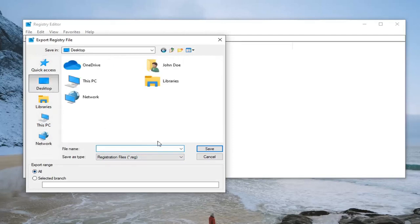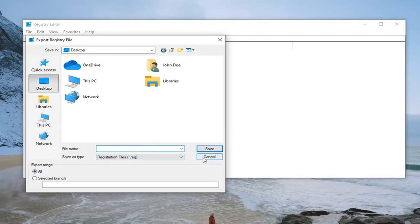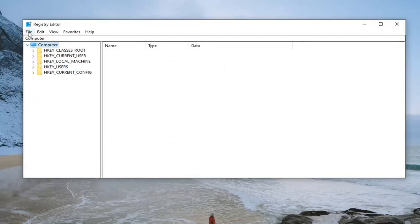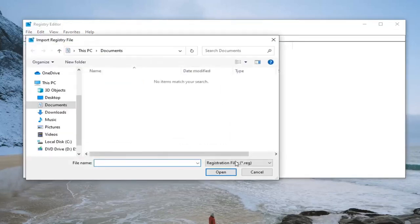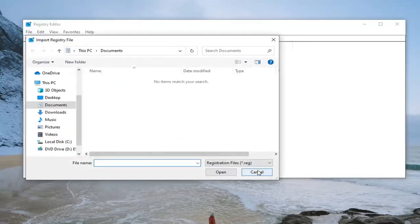it to a convenient and easily accessible location on your computer. If you ever need to import it back, all you have to do is select File and then Import, and navigate to the file location. Pretty straightforward.